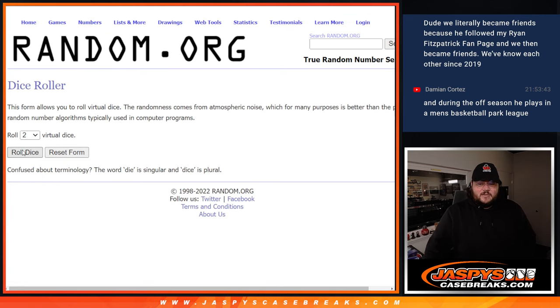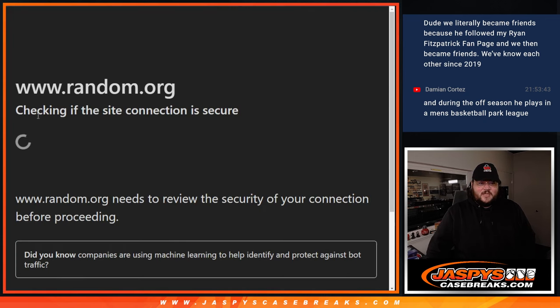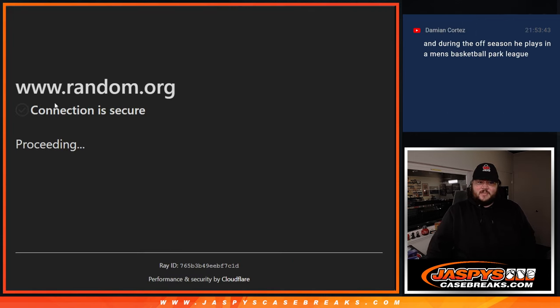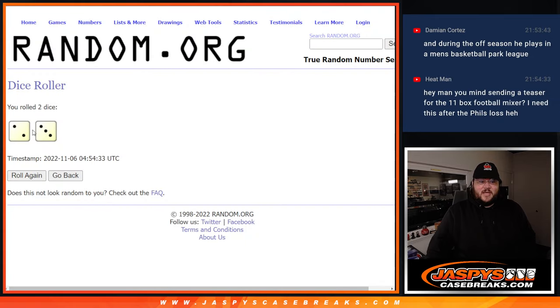So we'll randomize those names on that list with this dice roll. All right, thanks random.org. 2 and 3, 5 times.